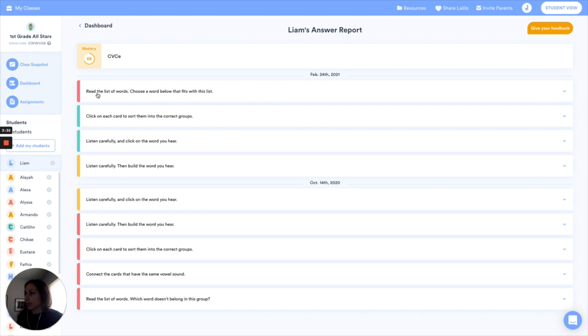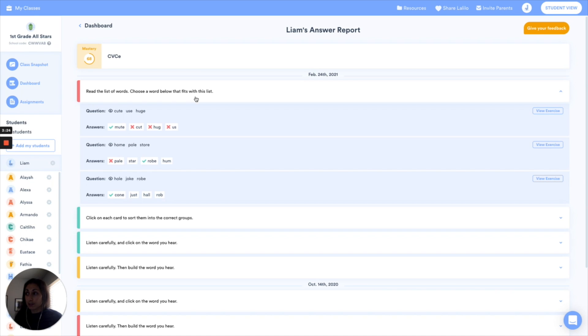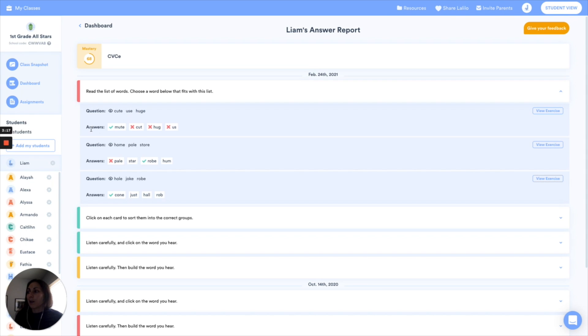So we're going to click to expand and here I can see the exact instruction. He heard read the list of words, choose a word below that fits with this list and he saw—the eye icon means that this is what he read—cute, use, and huge. And then I can see here that he actually clicked on three incorrect answers before he ended up clicking on the correct one.